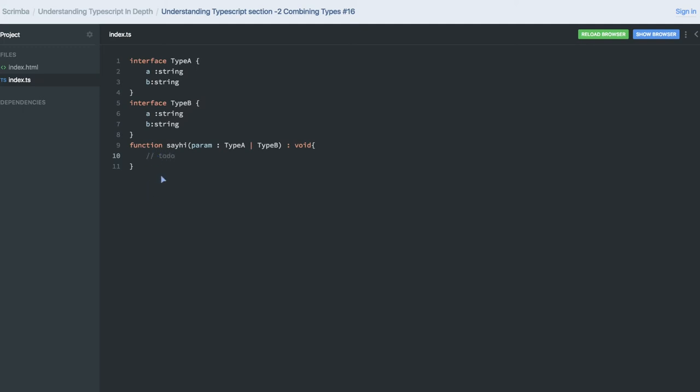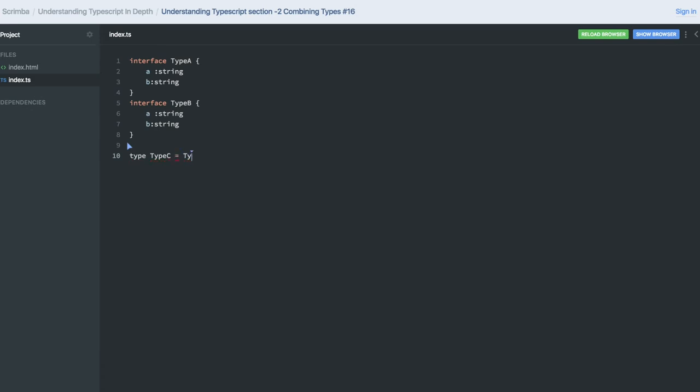So this is how we use TypeScript in our code. Next thing we are going to talk about is the new type which we are creating by doing an 'and' operation between two interfaces. Type C I'm creating from Type A and Type B, so I'm actually doing an intersection of A and B.